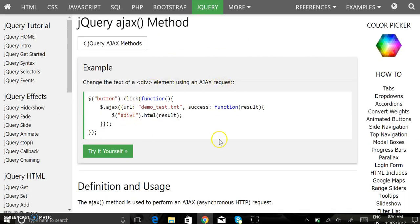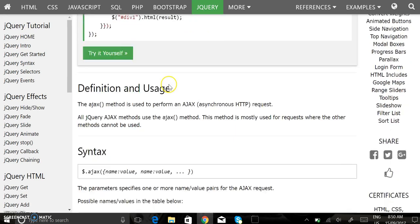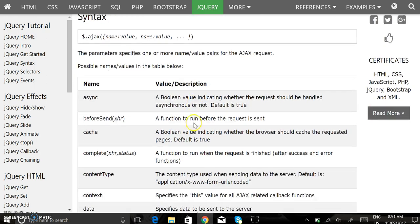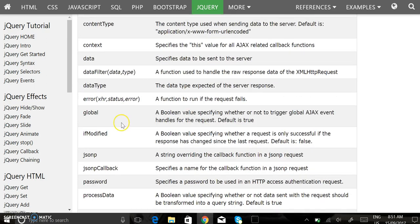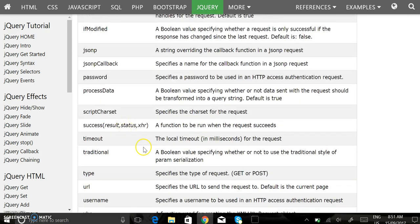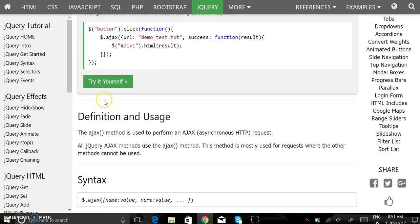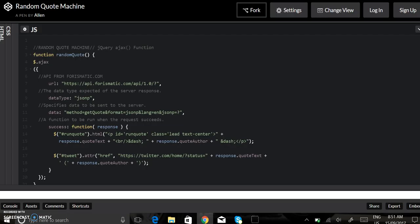Shows you some code. Ajax takes in the URL. It takes the name value pairs. Use the syntax. So it's a pretty useful tool if you're learning like me.